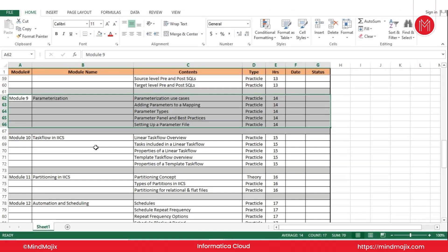As part of this module, we are going to do three demonstrations. The first demonstration is to create a parameterized mapping using maximum parameters like source, target, and expressions, and then run that mapping to initialize the parameters at runtime. The second demonstration is creating a parameterized mapping and a mapping task on top of it, where we initialize those parameters in the mapping task — we'll create a Mapping Configuration Task (MCT) and initialize those values.